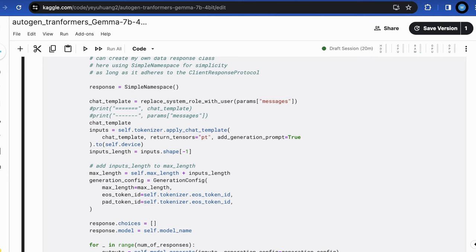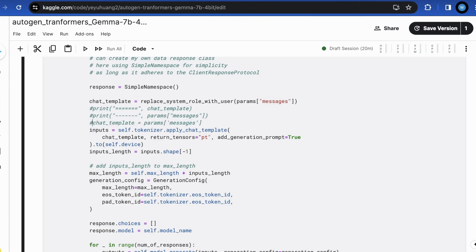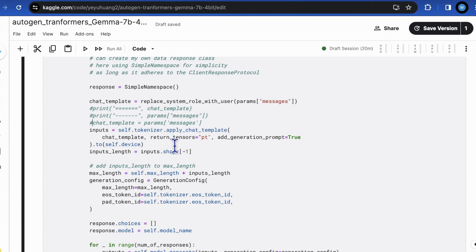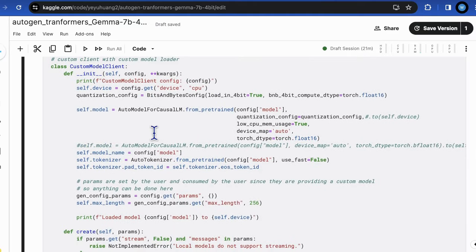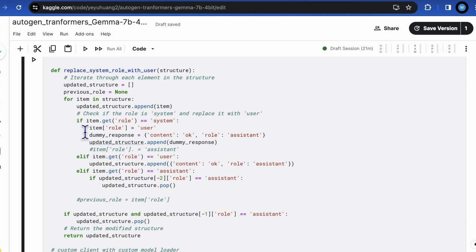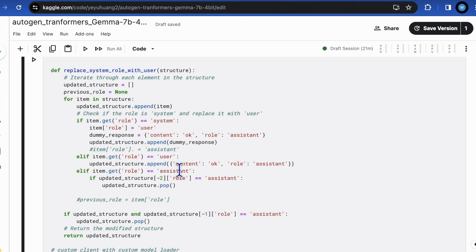Here you should note that for the Autogen extracted input message, params message, you cannot directly use it for chat template to apply to the tokenizer because the tokenizer for JAMA model will print error message indicating the prompt format does not follow user assistant user assistant sequence. But unfortunately, Autogen cannot assure that. Therefore, we have to define a helper function replace system role with user to modify the original input messages to complete two jobs. The first job is to replace the system role with user role because system role is not allowed. The second job is to insert the assistant role, a dummy message, OK, if any user message generated by Autogen does not have an assistant message followed with user.